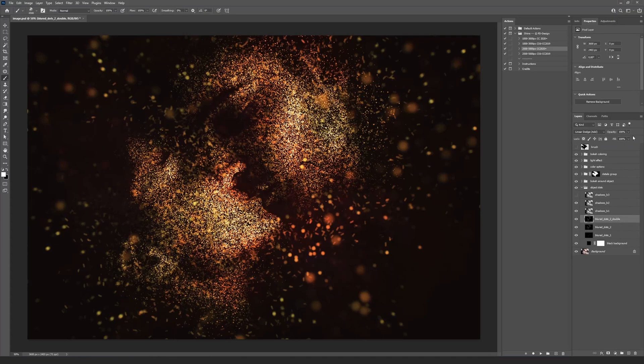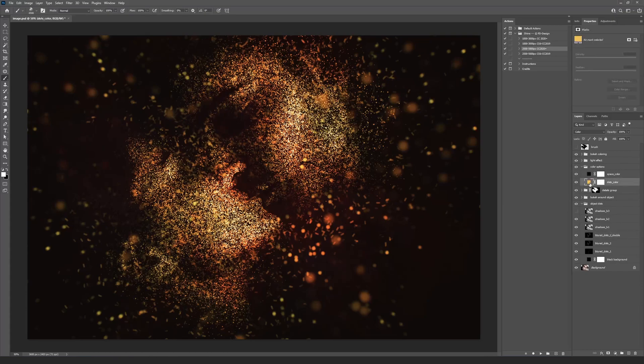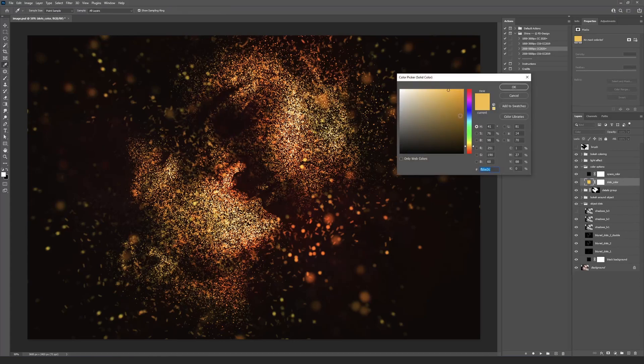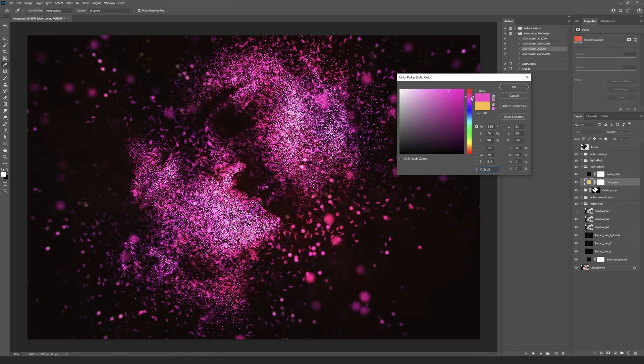If you want to change the dots or background color, you have to open the Color Options group and double click on the icon of the dots color or space color layers. The Color panel will appear and then you can change it.